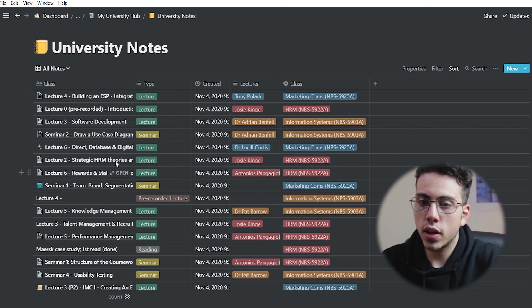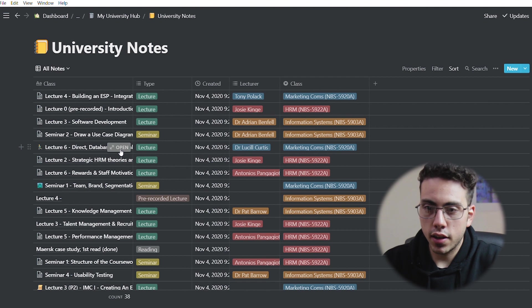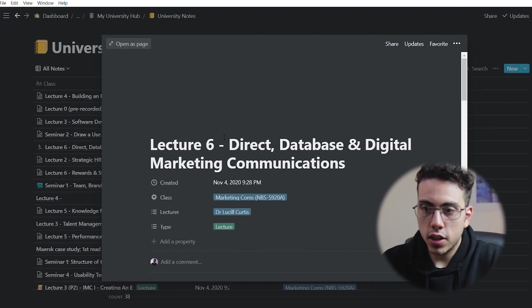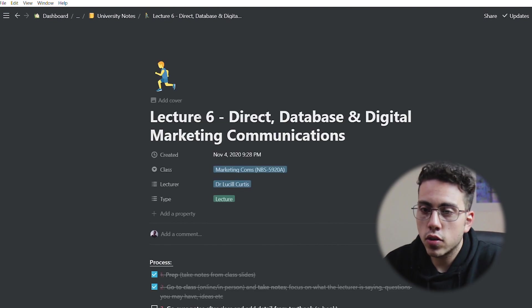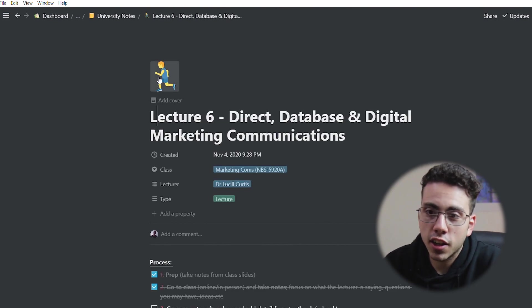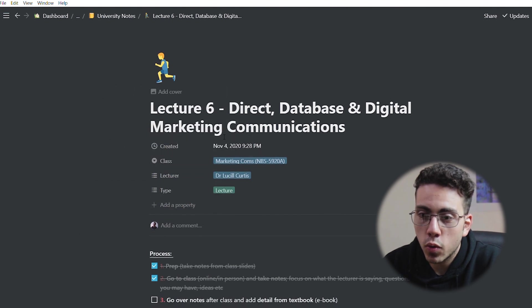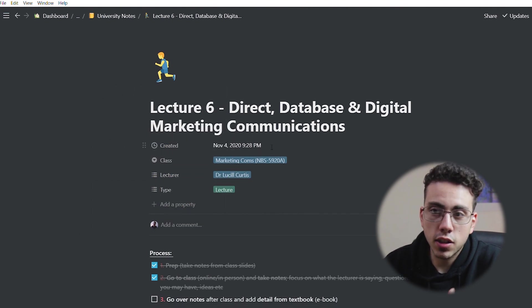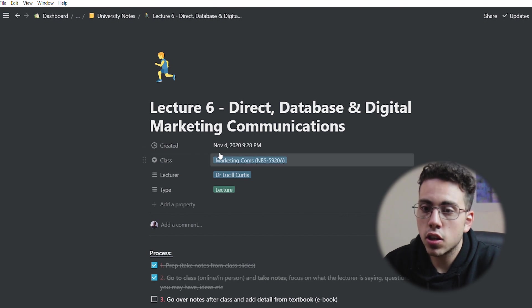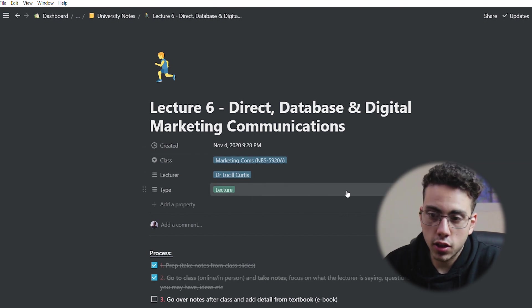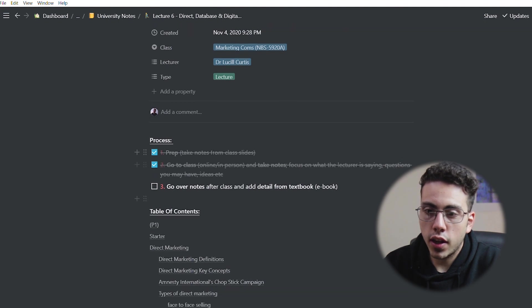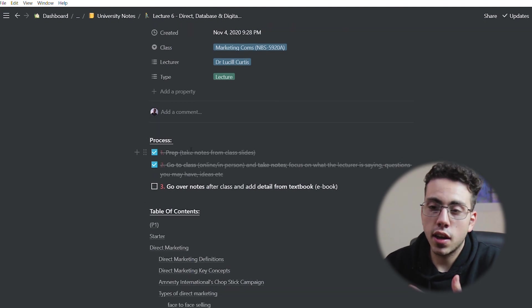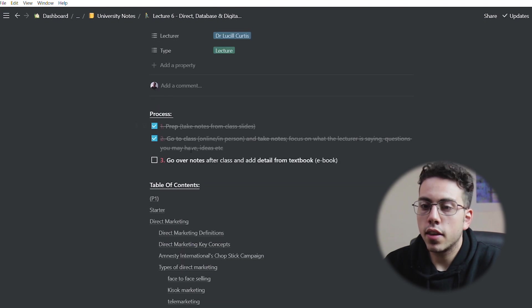So we have all these notes section. And then if you open one, for example, let's take this lecture right here. This is lecture six for marketing. So I can open that as a page and we can see, boom, once it loads. This is the title. We've got a little man running there. I don't know why. I just click put an emoji, put it random or choose one if you want. So I have curated the same things that we saw in the view beforehand. We have the class, who the lecturer is and what type of class it is. So here we just have I have a process. I have a three-step process that I try to approach when taking my notes.